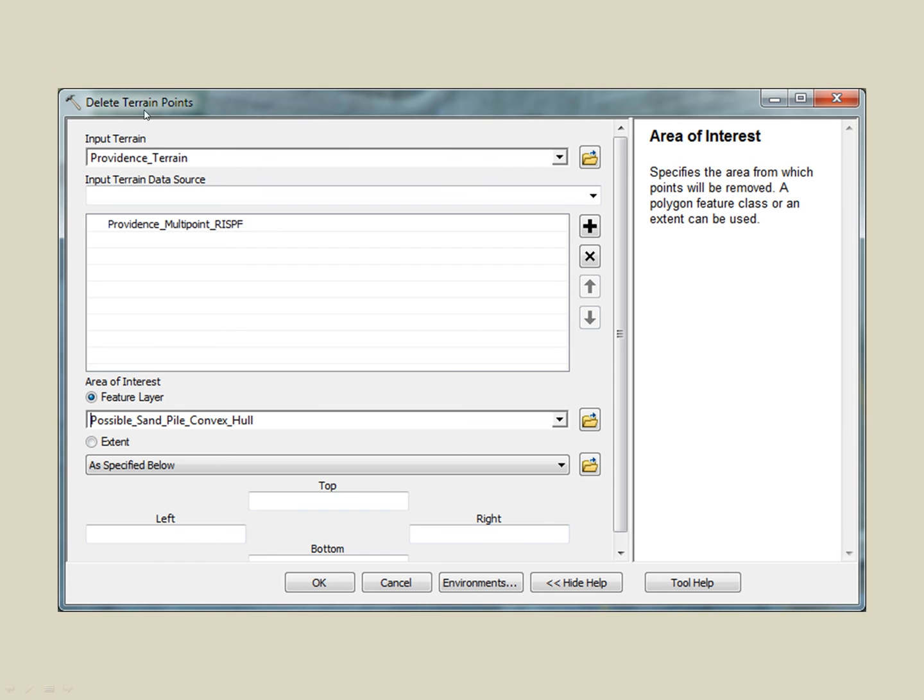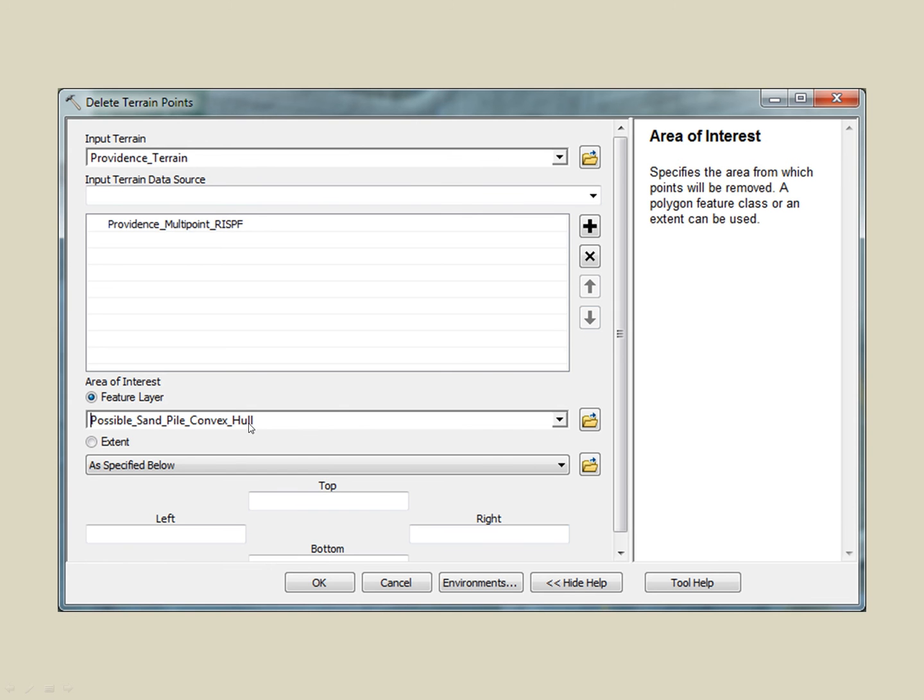First, we specify the input terrain data source. In our case, it is named Providence Multipoint RISPF or Rhode Island State Plain Feet. We also specify the dataset we wish to use to delete the terrain points. Think of this dataset as the cookie cutter. Once we click OK, the command will run, but you won't notice anything different.